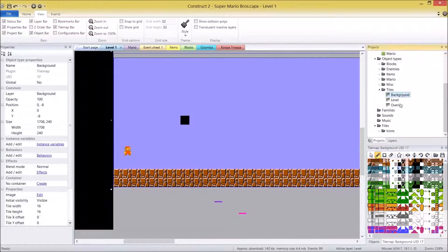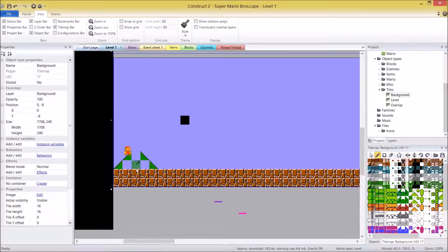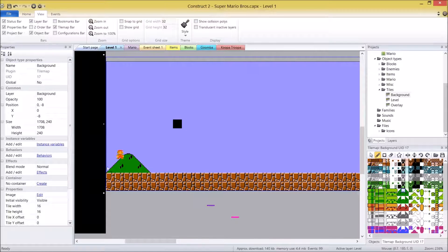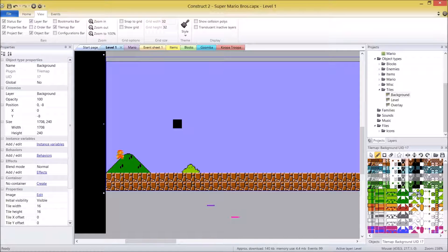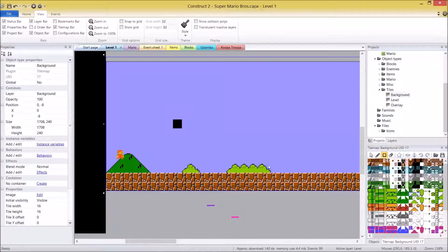Now I'm going to go to the background tile map and start drawing some background stuff — some clouds, some grass, some mountains. I'm probably not going to be exactly the same as the original Mario, but you can do it if you want. The background isn't going to have any collision so it doesn't matter. You can also right-click and select multiple tiles at once, and draw multiple pieces simultaneously. The rectangle tool will also let you draw multiple pieces of what you've got selected.